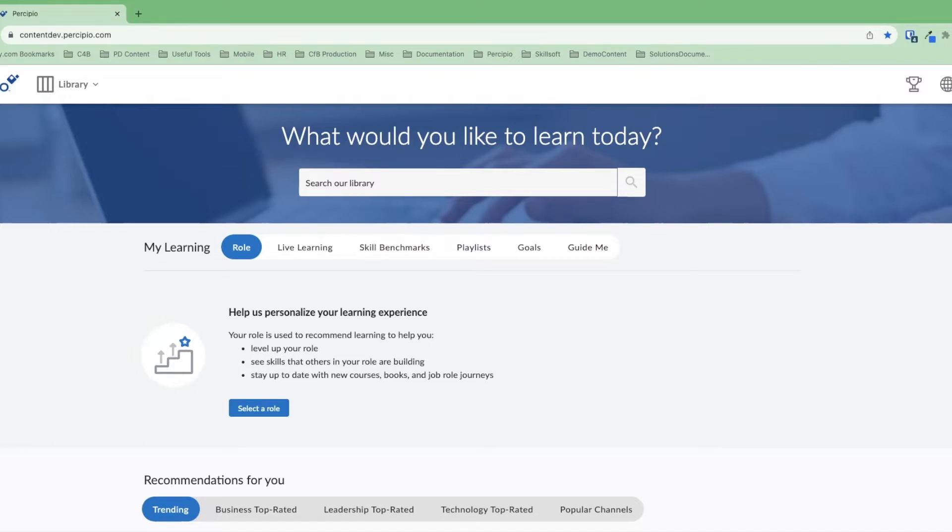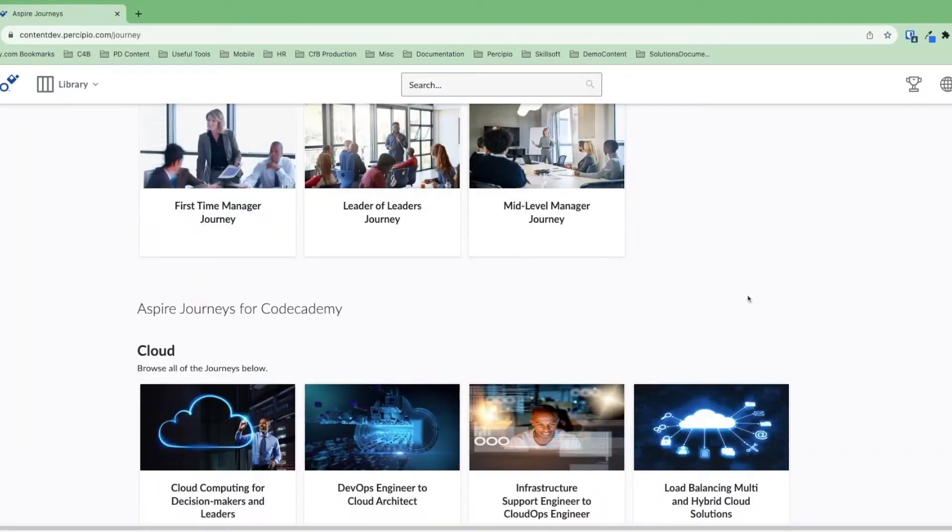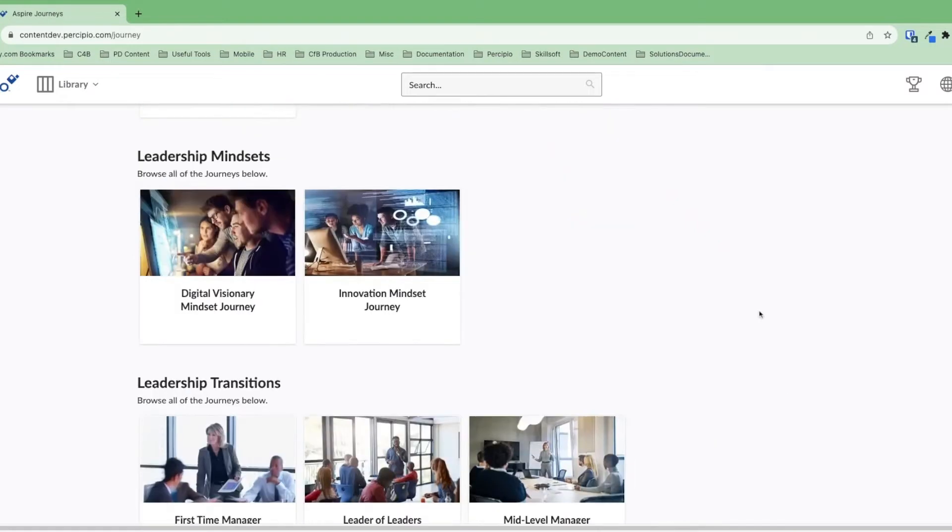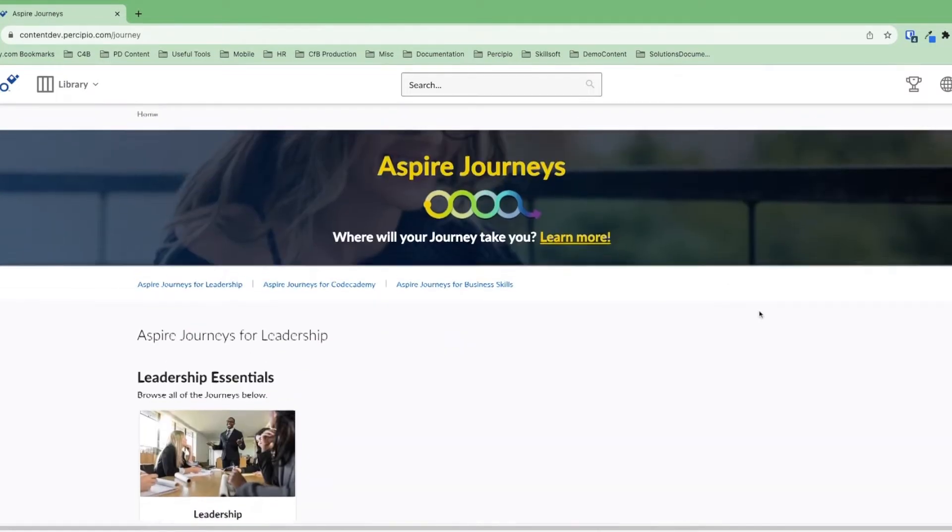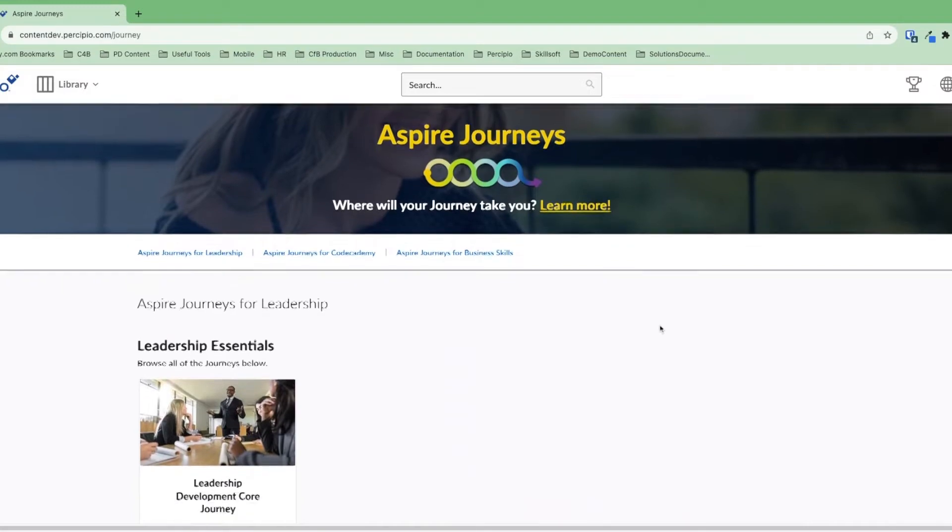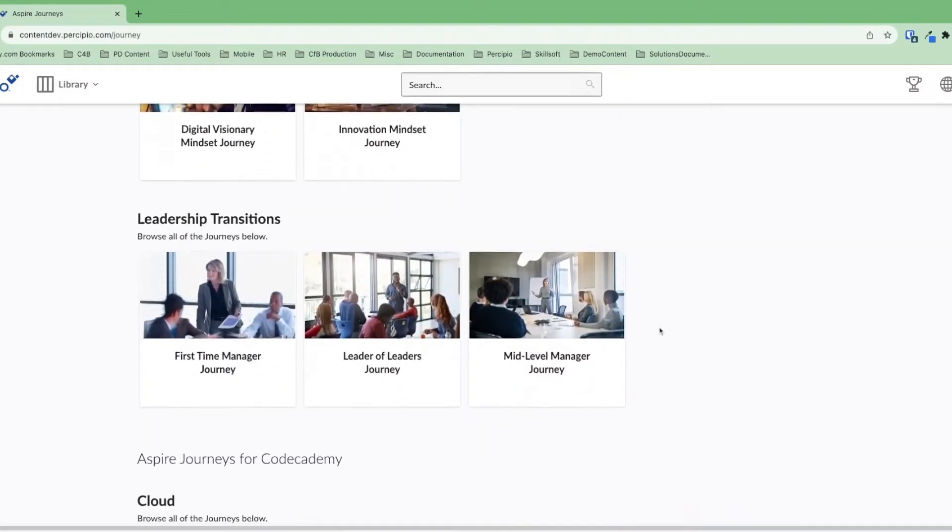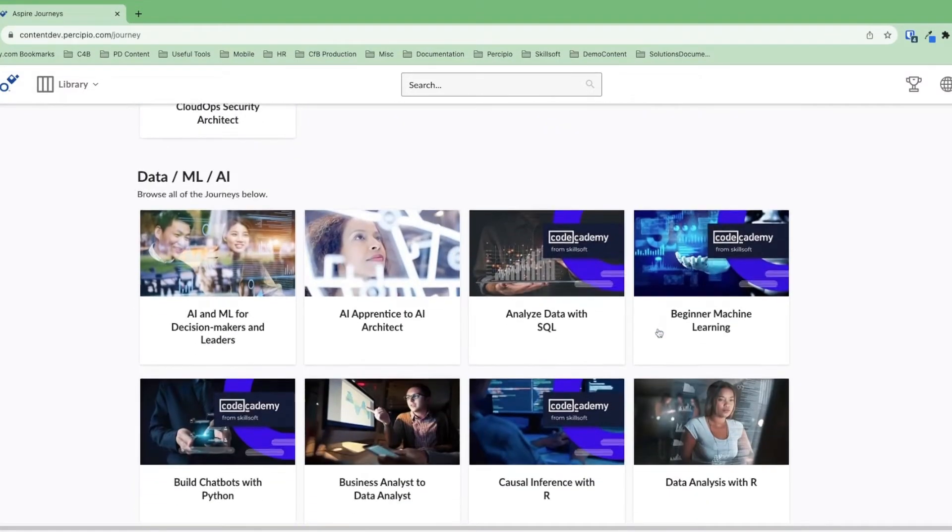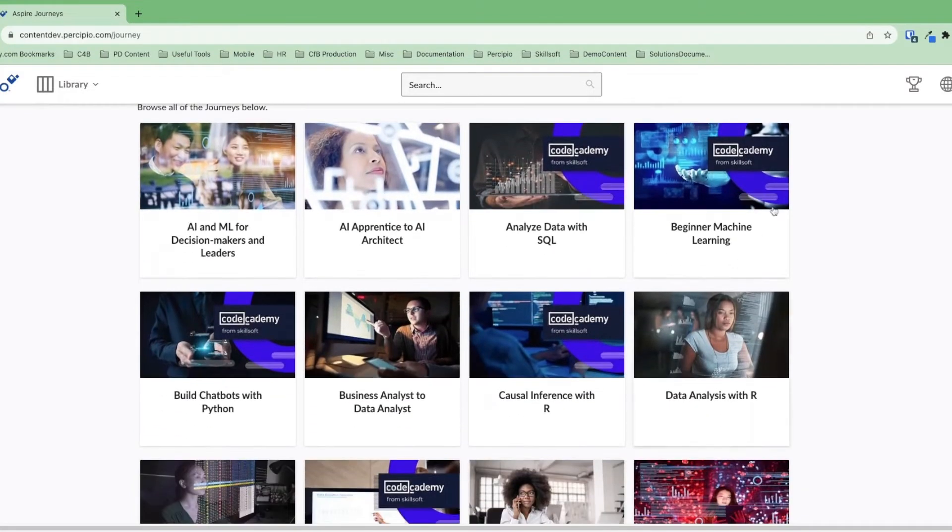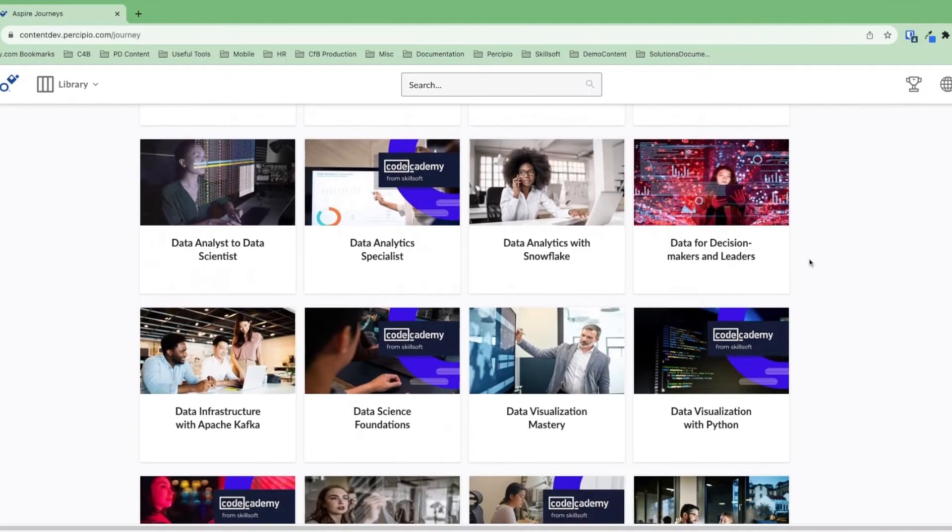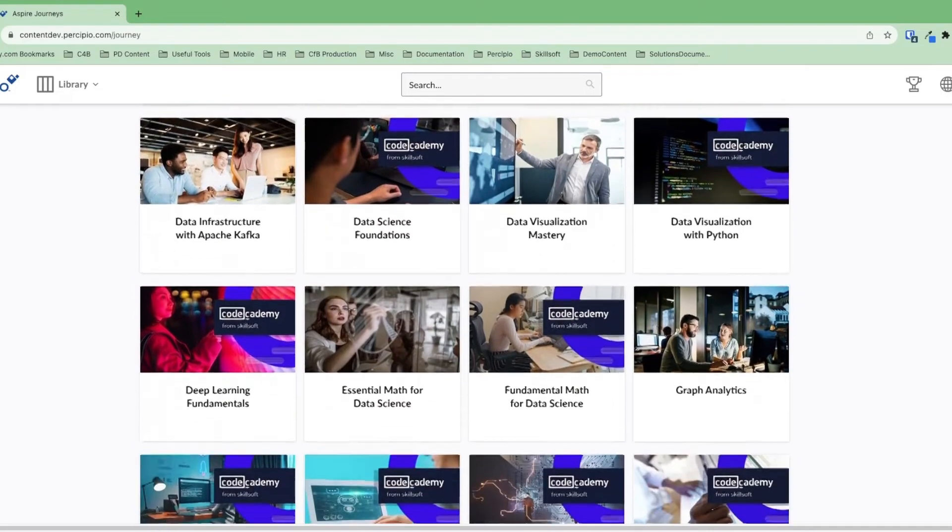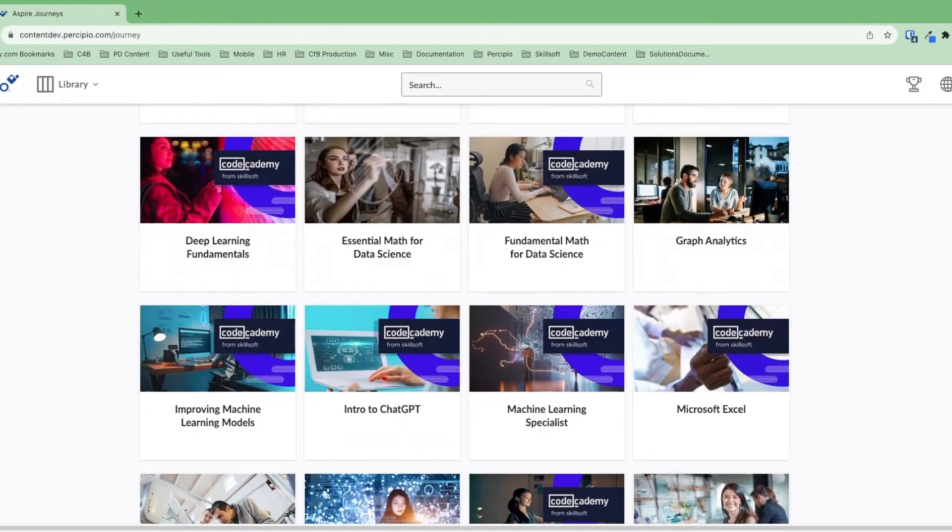We'll begin by clicking on library and clicking aspire journeys for Codecademy. From here we can browse all of the aspire journeys that are inside this collection. Aspire journeys are guided learning paths that will take us from one point of our career to another. We'll see that some of these aspire journeys are marked with the Codecademy logo in the top right. These aspire journeys will contain the new interactive content on the platform.